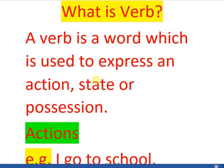In this video we are going to talk about verbs. Basically, a verb is a word which is used to express an action, state, or position. So verb has three functions: the first one is action, the second one is state, and the third one is position. Let's go through them one by one.